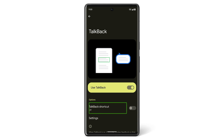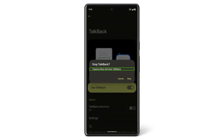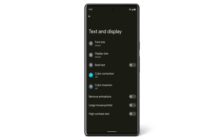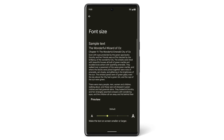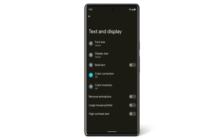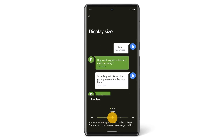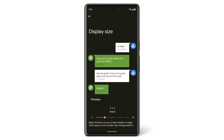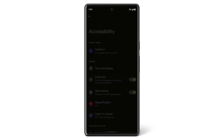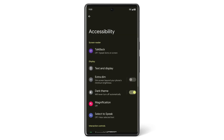Tap on any text or button, and the text will be read out loud, and double taps will trigger the buttons. You can also customize the display settings on your Pixel phone. By tapping Text and Display, you can adjust your font size, display size, or use the extra dim feature to dim the screen beyond your phone's minimum brightness.